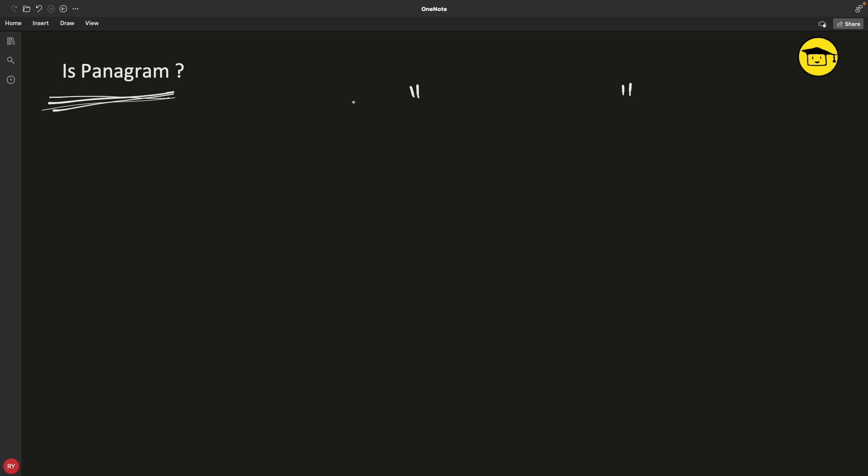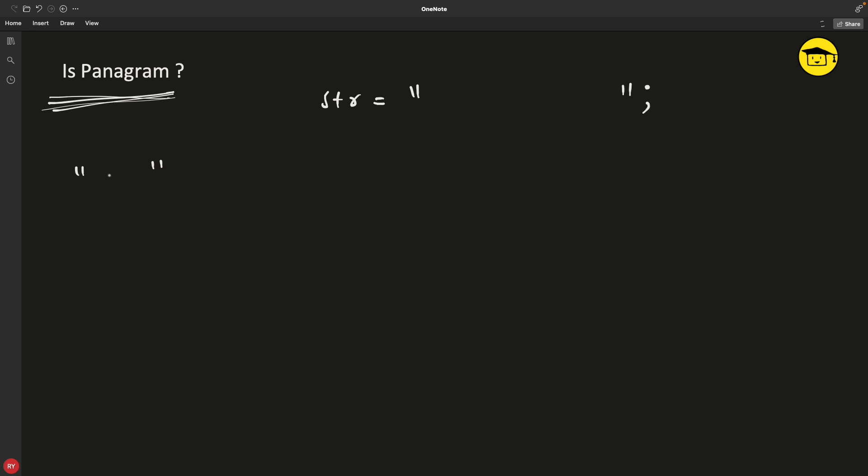You'll be given some string and you have to check if this string is a pangram or not. So let's see what is pangram first. A pangram means that if there is a string, it should contain all the characters of the alphabet.